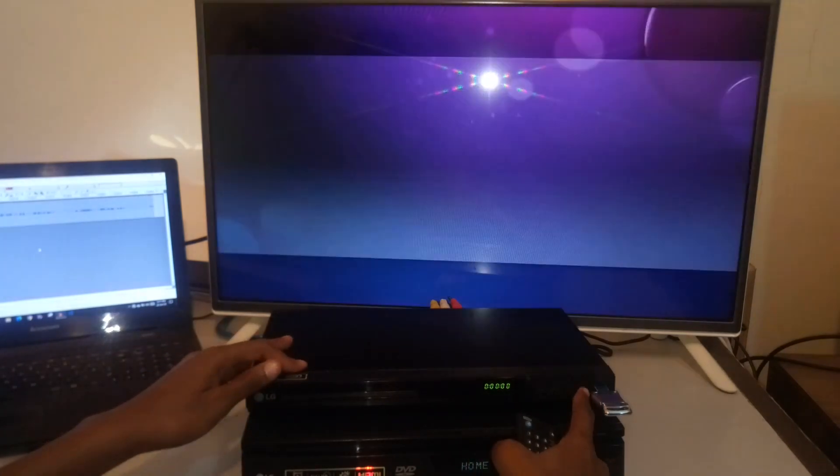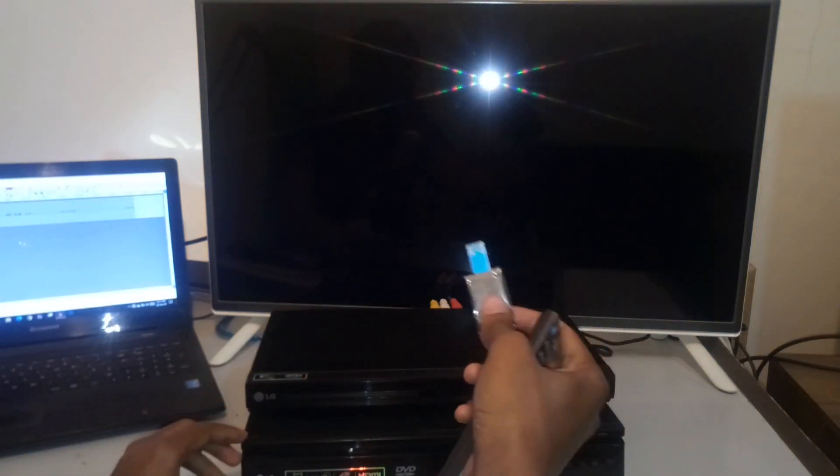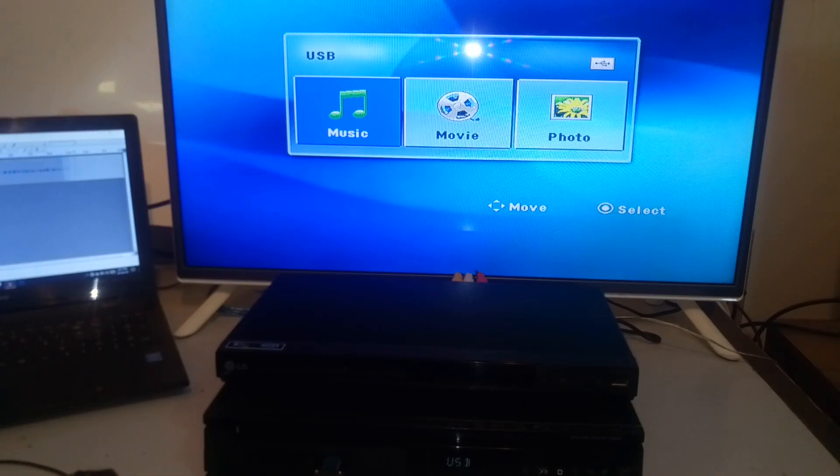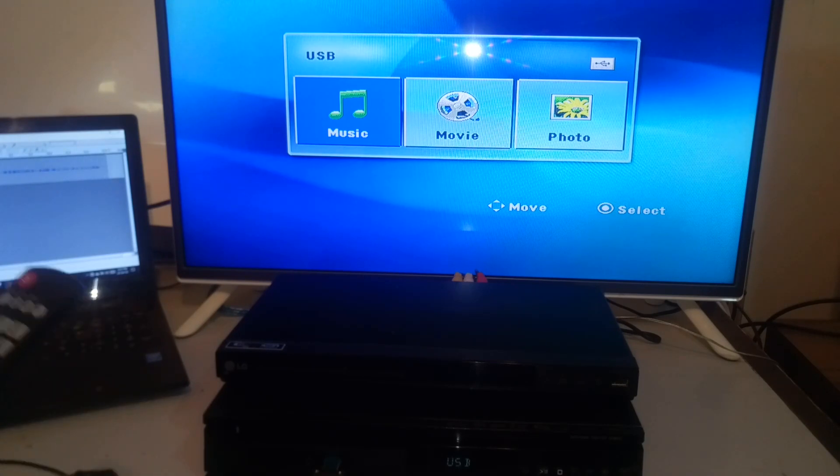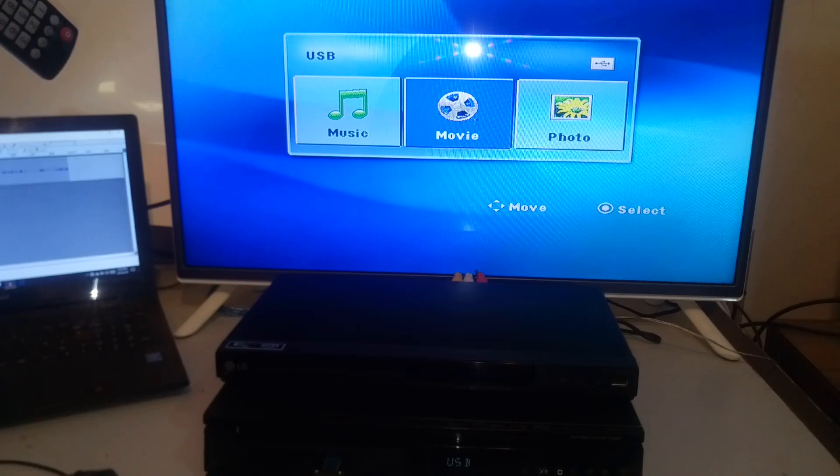Switch this off. And insert the exact same flash drive into the home theater. Now we are testing the LG home theater with the same flash drive as we tested the DVD player with. Now I am going to start with the movie files right away.